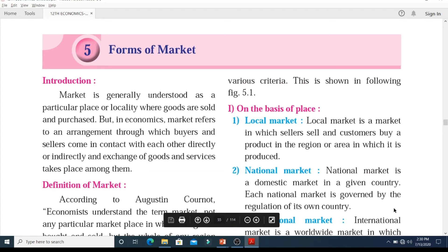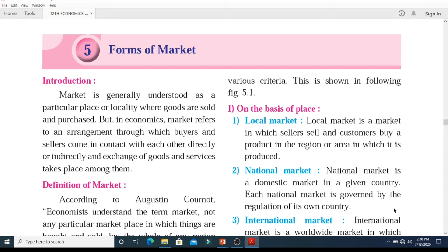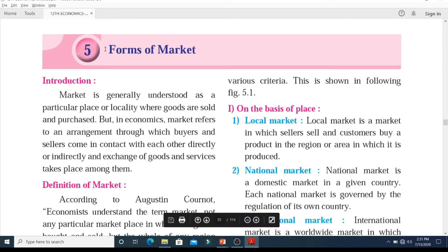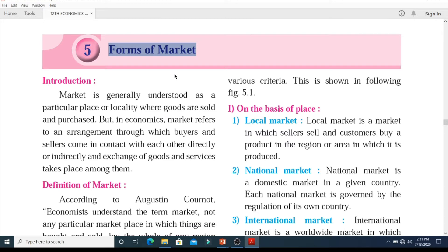Hello everyone and welcome to the online lecture series by Sheth Vidya Mandir English High School and Junior College of Science and Commerce. I am Jayesh Rajgore and today we are going to study 12th standard economics new syllabus chapter number 5: forms of market. We have already discussed a few concepts about this chapter in the previous video lectures. Today we will try and understand some more interesting types of market.